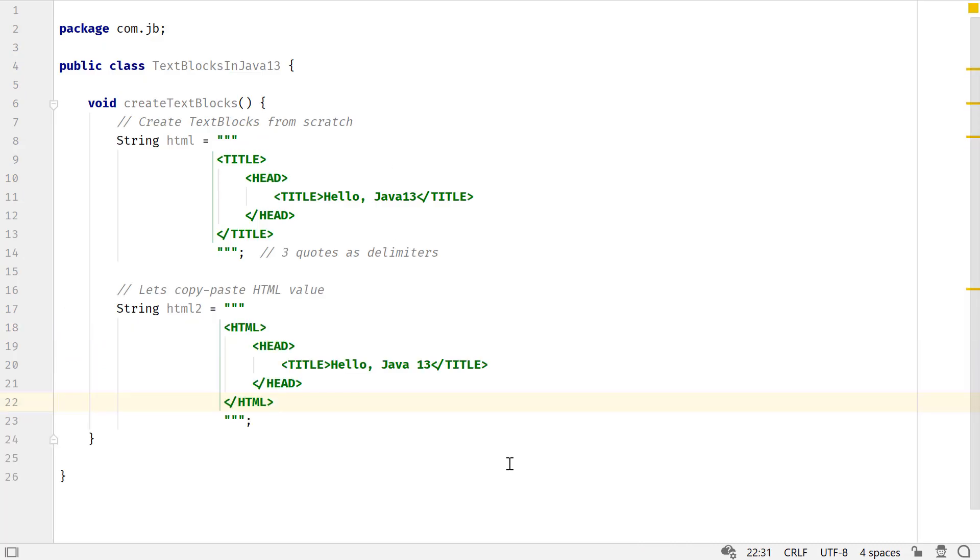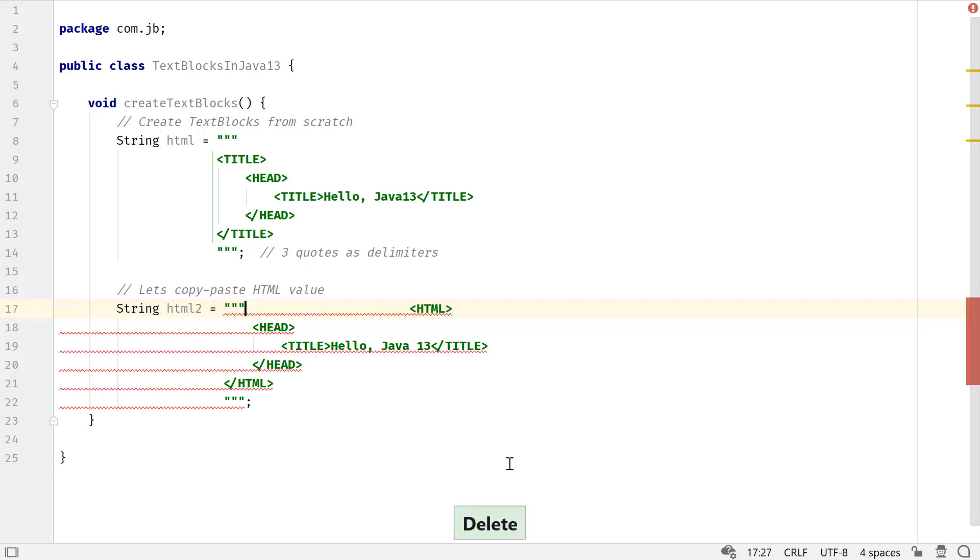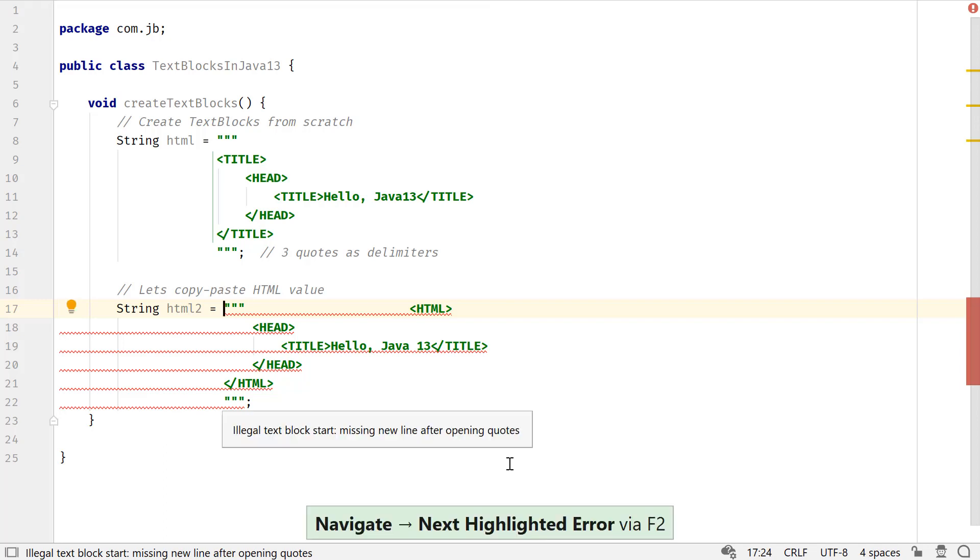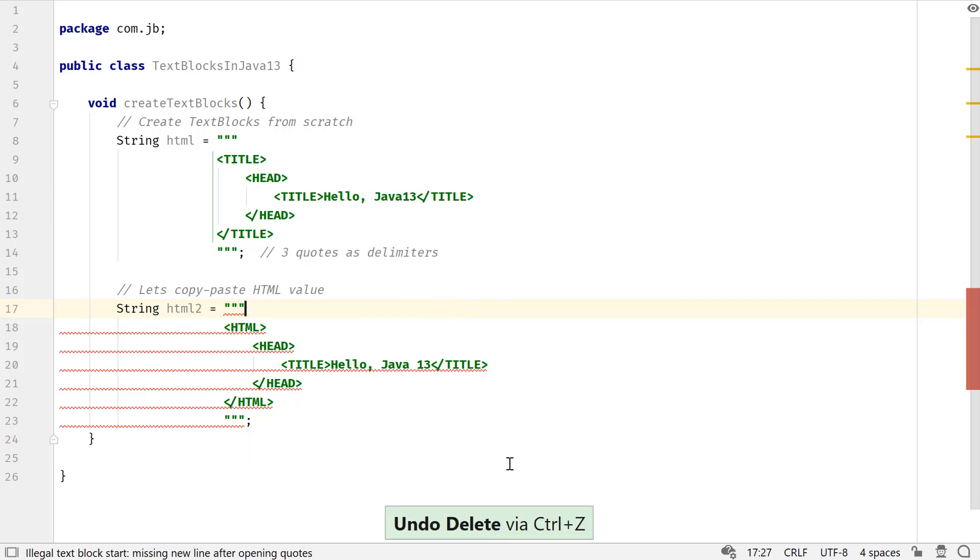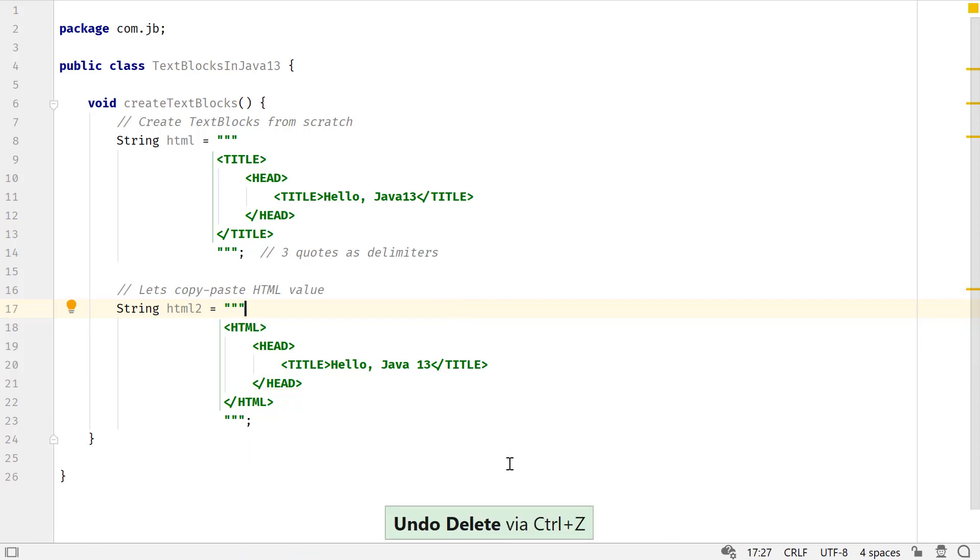Both these approaches work well. A quick rule to follow here: the opening delimiter can be followed by zero or more white spaces, but it must be followed by a line terminator. A text block value begins after this line terminator. IntelliJ IDEA can detect this missing line terminator and prompt you to correct it.